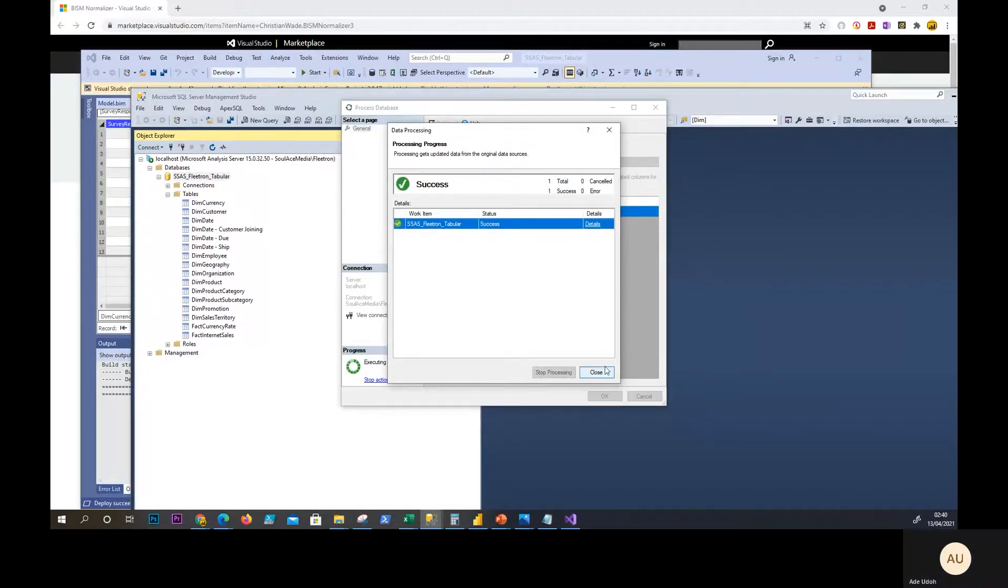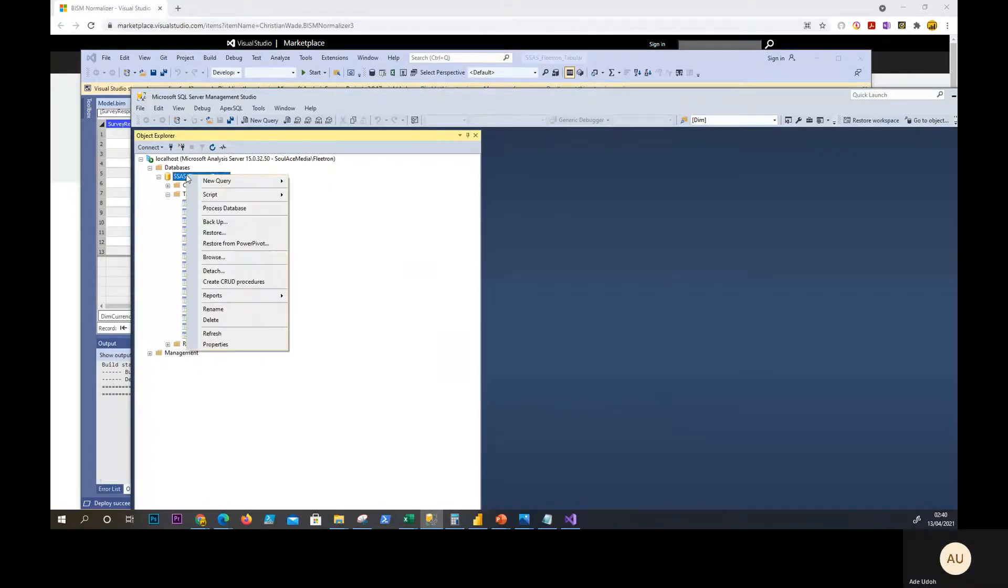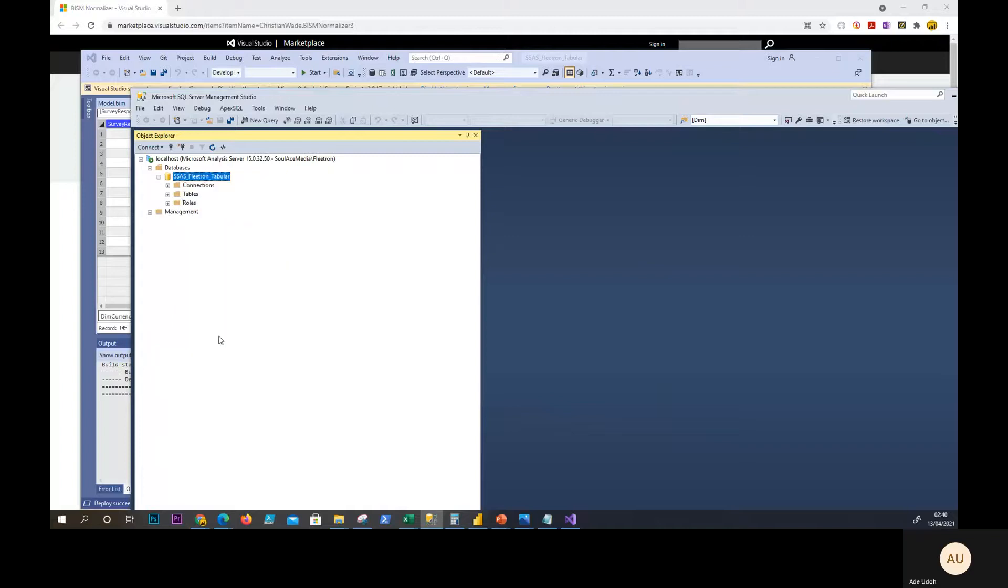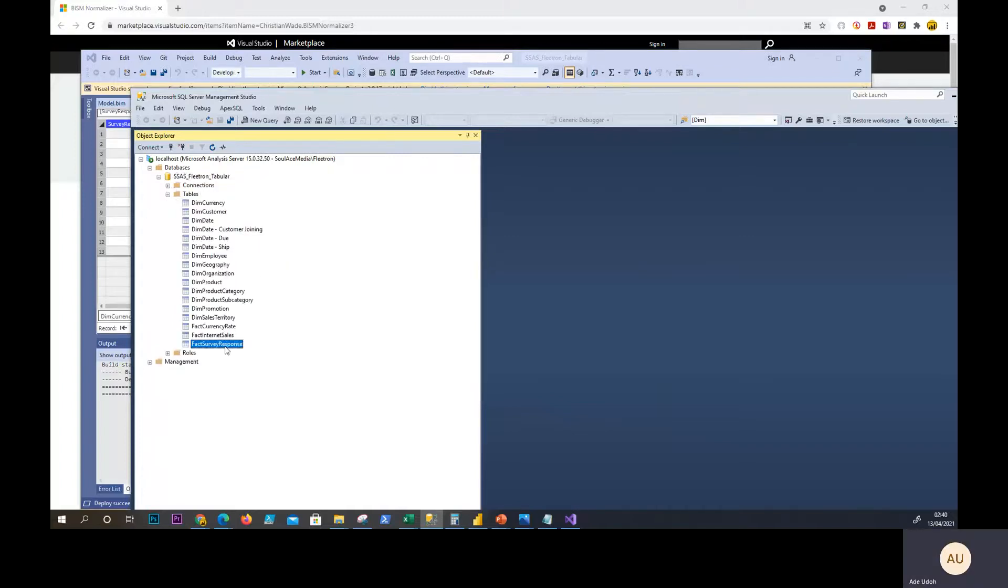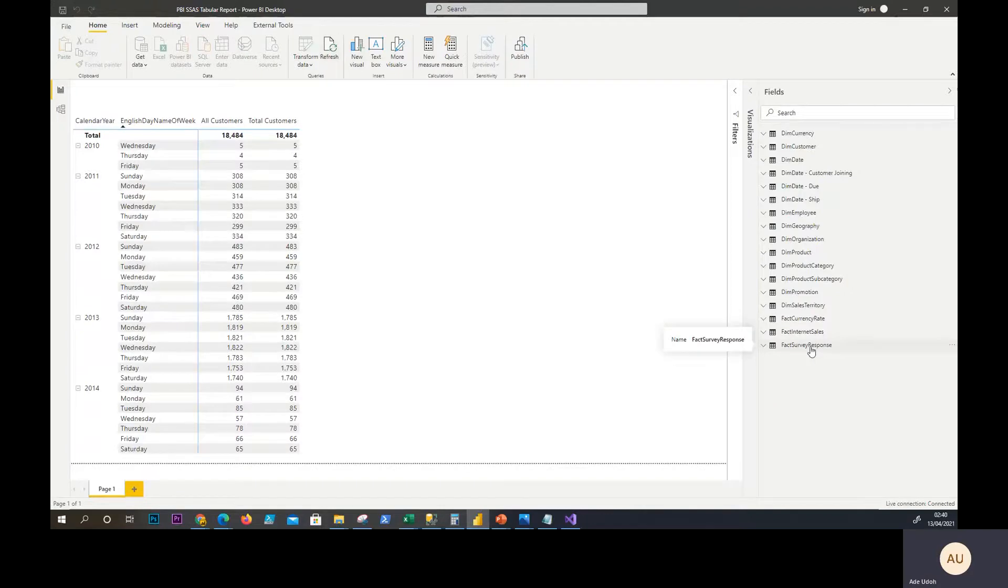So if you process. We have our facts coming through now. If we then refresh our Power BI file, we have that coming through now. Brilliant.